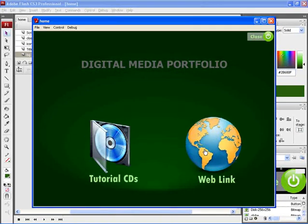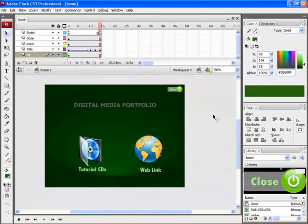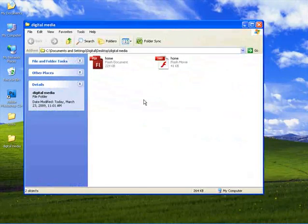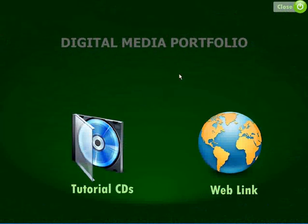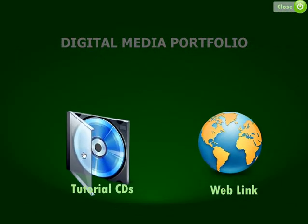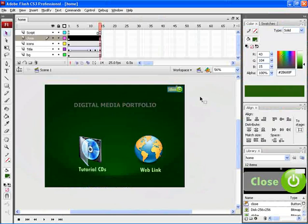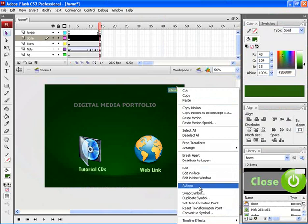This is how your animation would appear on the document. Let's now try opening the swf file. For that minimize the Flash application. Then open the folder and open the swf file. This is how your animated document would appear. Let's now give action for the close button. For that select the close button. Right click and choose actions.